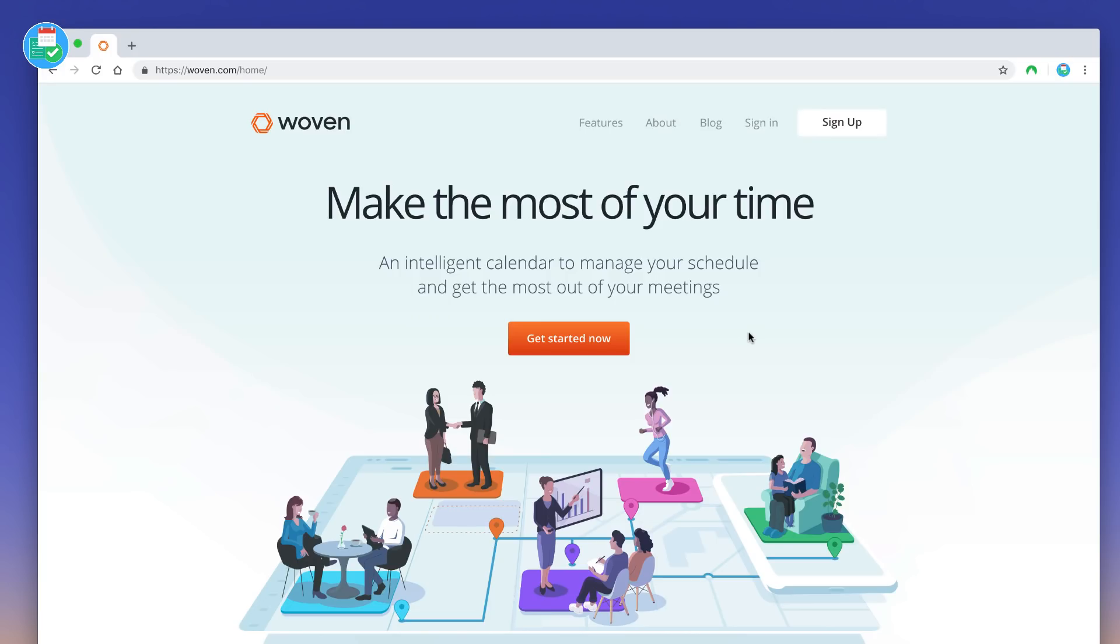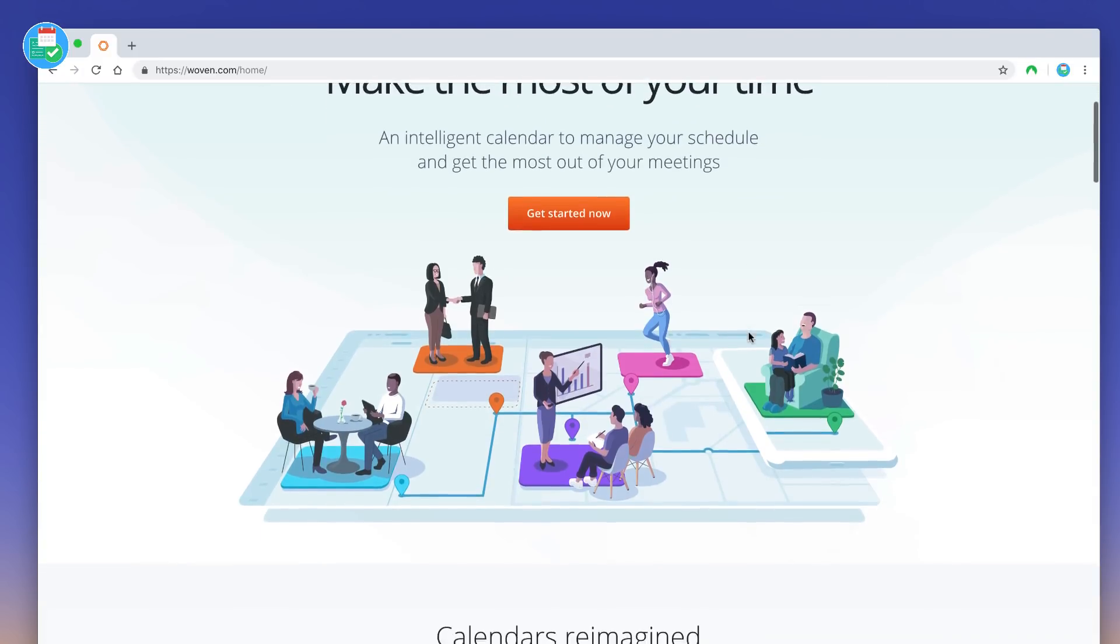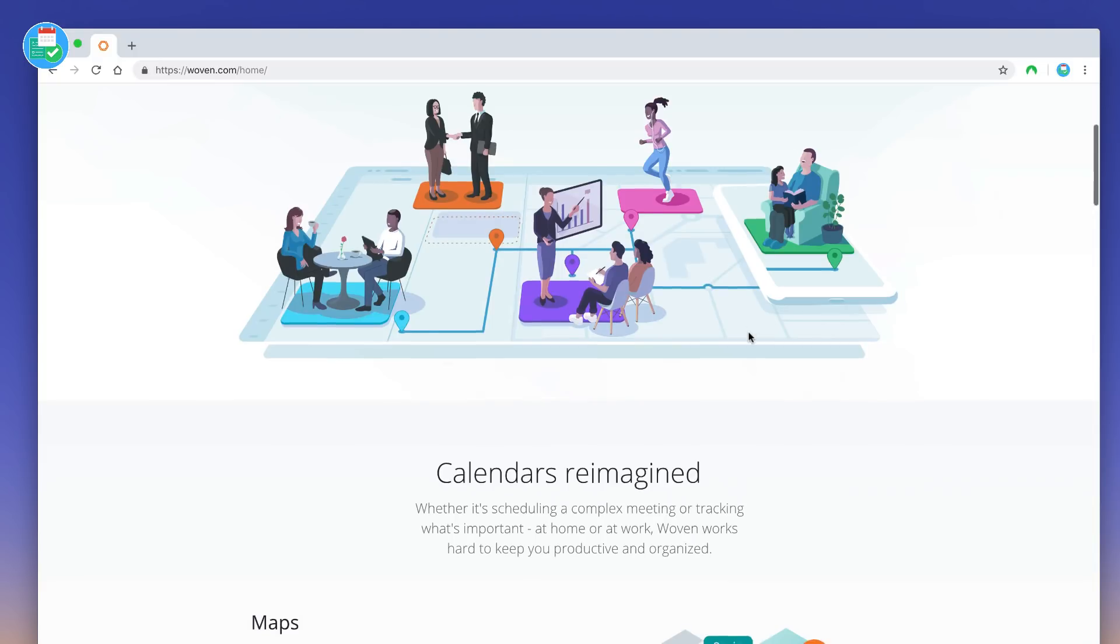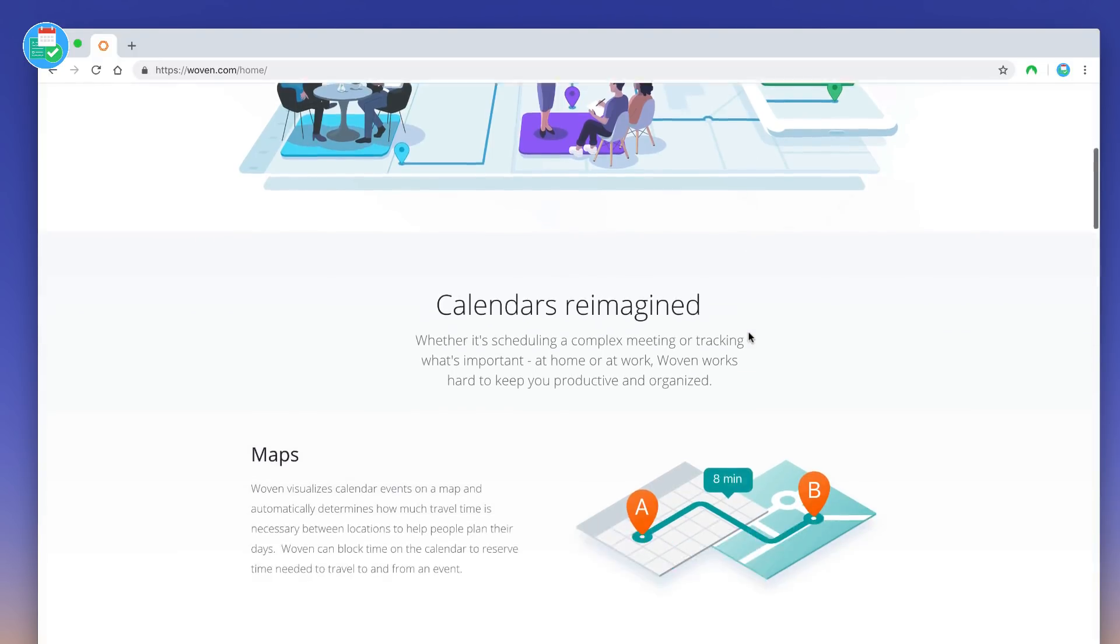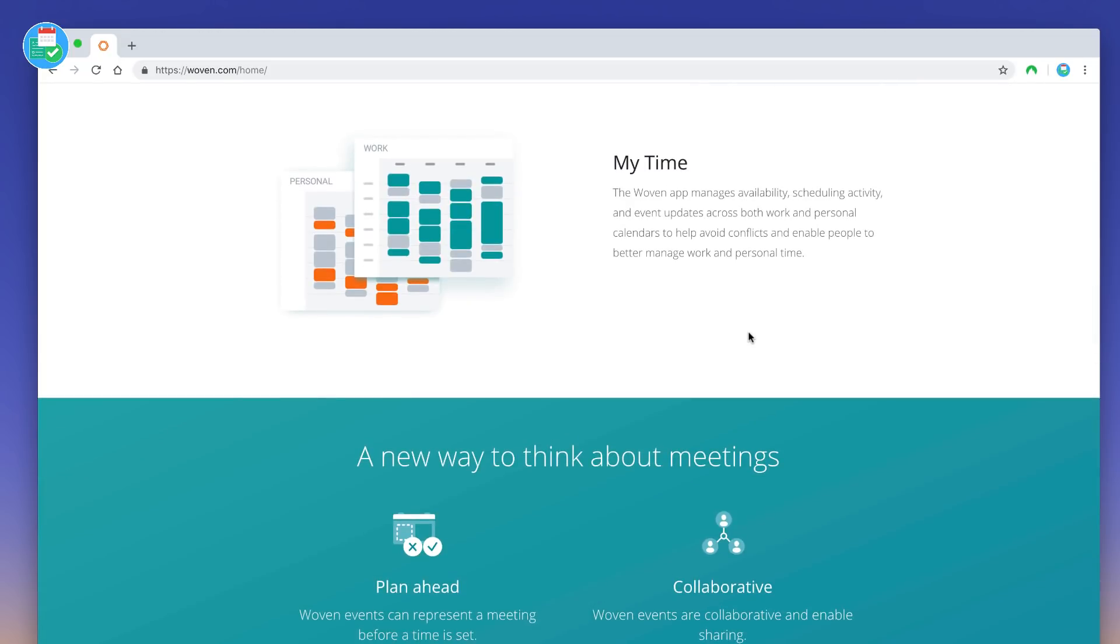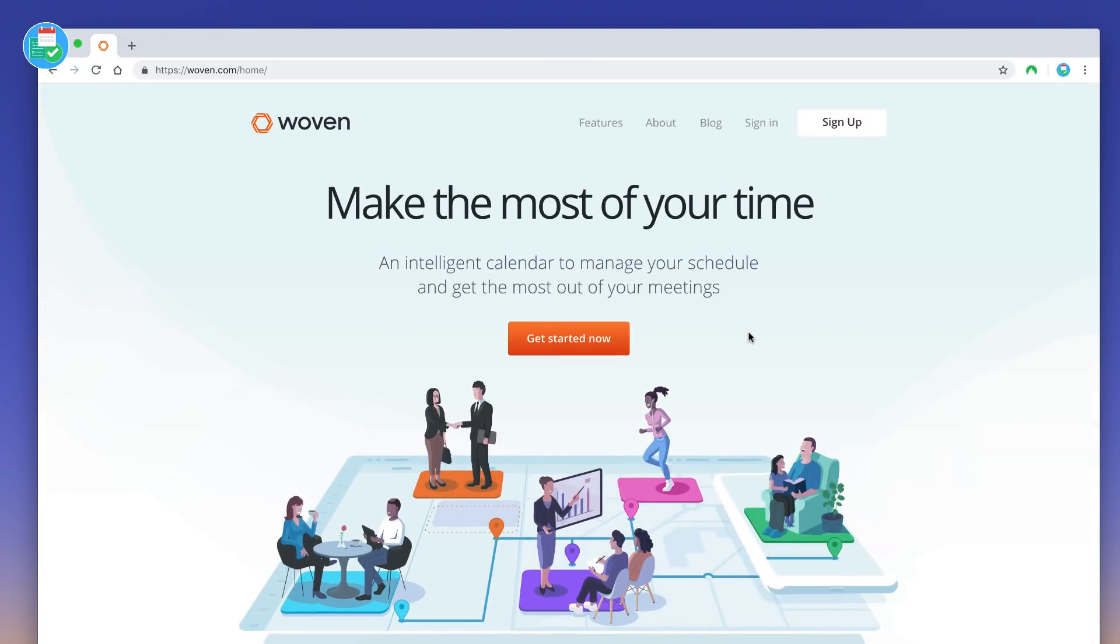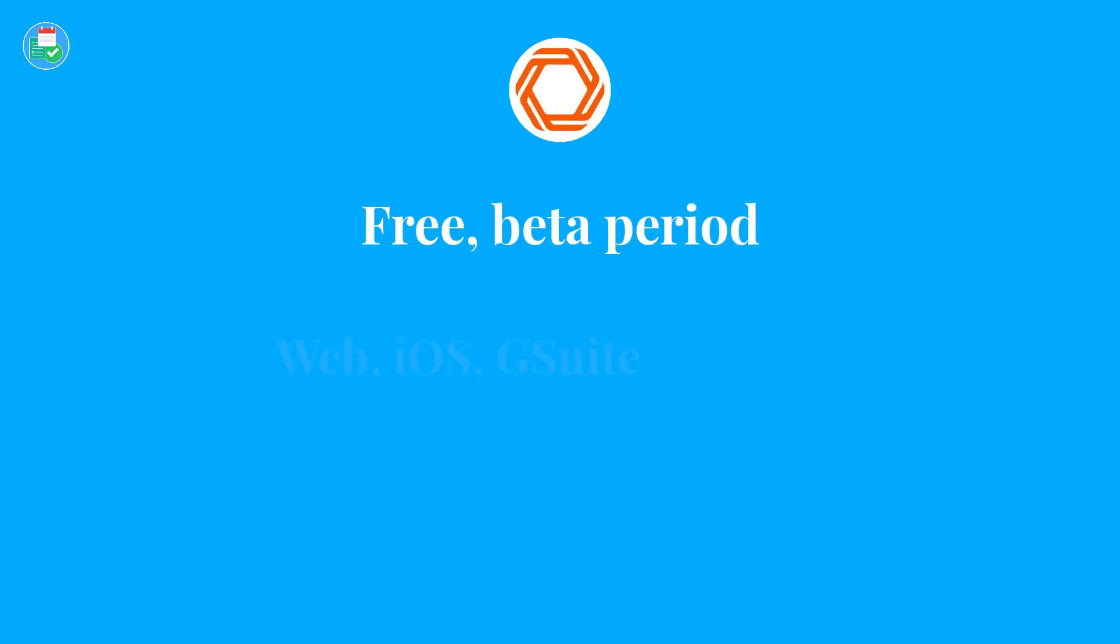So we are looking at Woven Calendar now. Woven Calendar is meant to be an intelligent calendar allowing you to manage meetings and your schedule ahead. It's got a few map-based features, shared scheduling, it's got an assistant, and it touts this intelligent functionality through machine learning. So it seems quite an interesting application. Now, it's currently free through the beta period, so it's got no pricing to it.